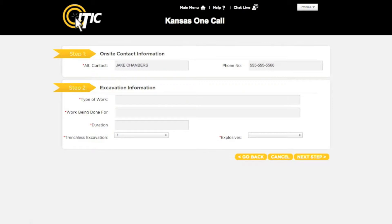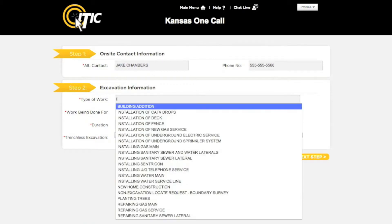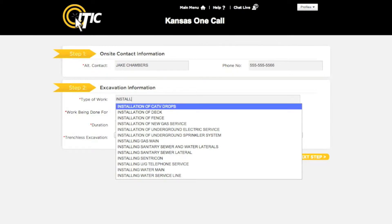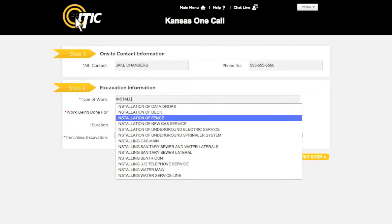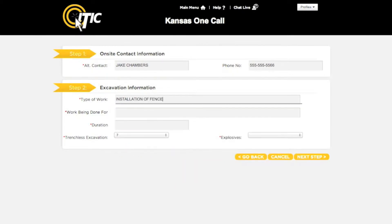Step 2 is excavation information. For 'Type of Work,' enter the purpose of the excavation and not the method. You can use the keyword auto search function in this field — for instance, entering a word like 'install' will generate a list of potential matches. For the next field, 'Work Being Done For,' enter the name of the person, company, or organization you will be doing the excavation for.